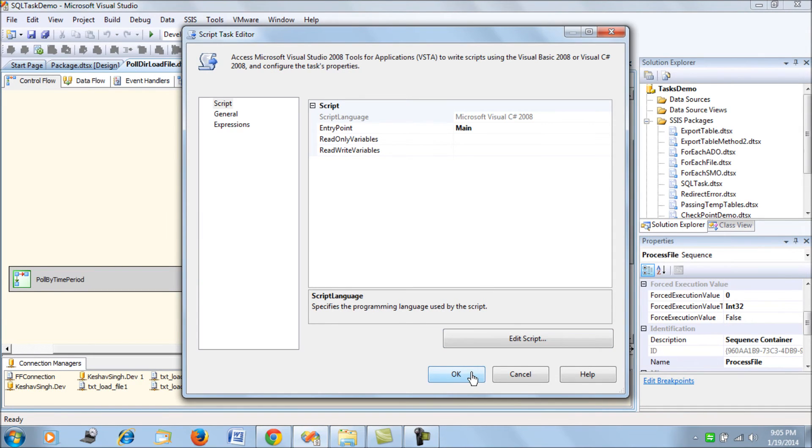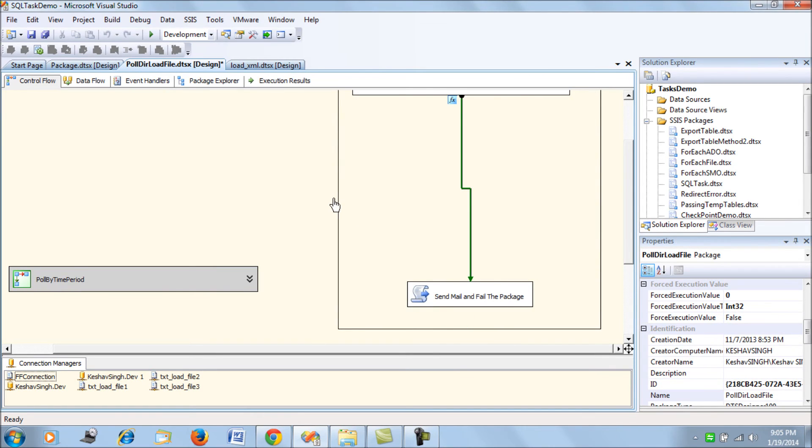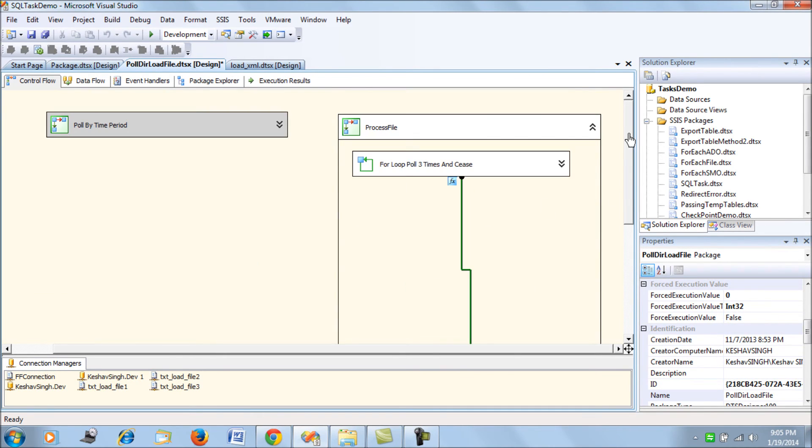So that's the code. Now let's try to execute this and see how this package goes.